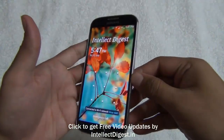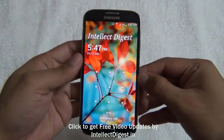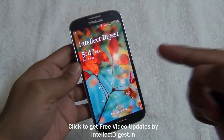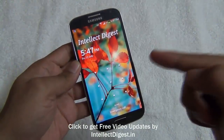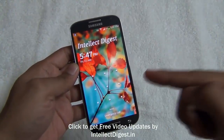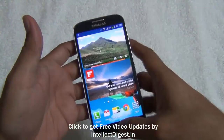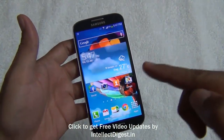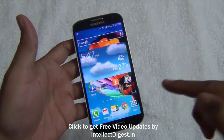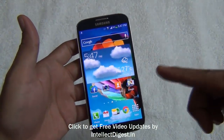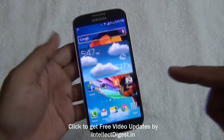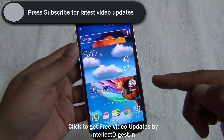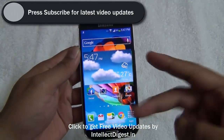Hello, I'm Rohit Khurana, your host on Intellect Digest. In this video I'm going to show you how you can take photosphere shots with your Samsung Galaxy S4. The standard edition comes without a photosphere camera, so if you have one like me which is without the photosphere feature, I'll tell you how to enable that feature.